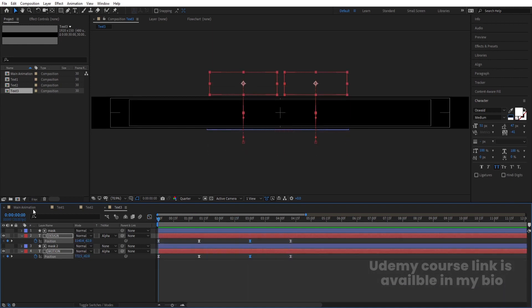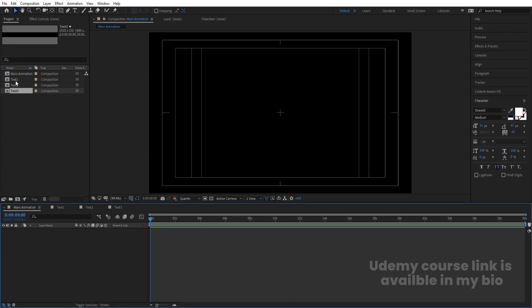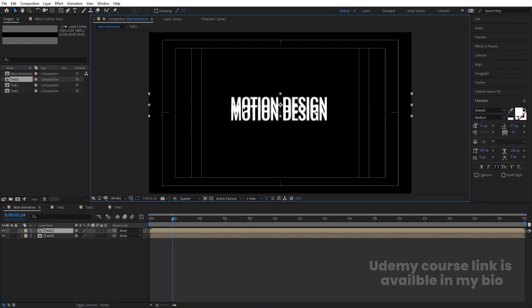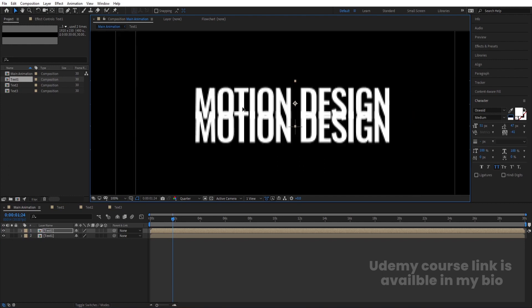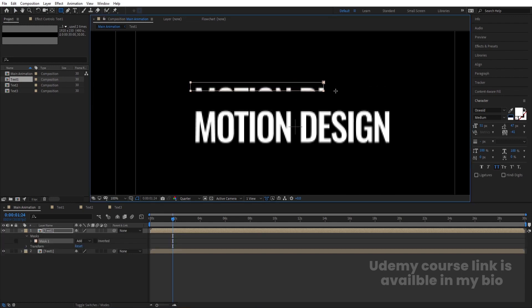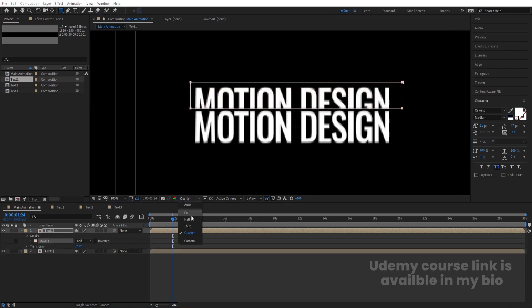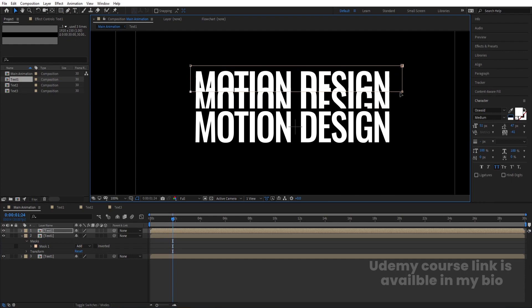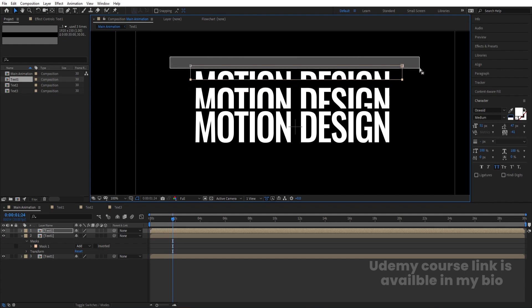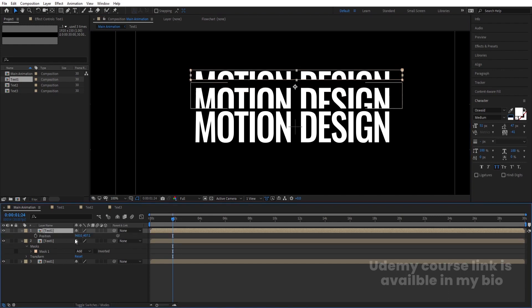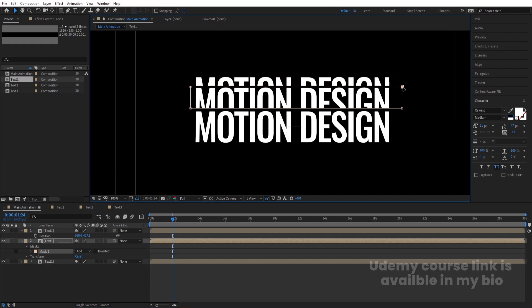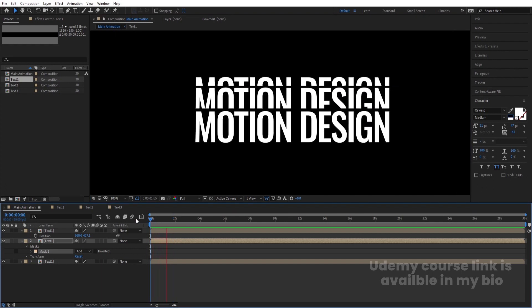Each animation is ready. Go to the main animation comp and bring text 1 in. Select it, hit Ctrl+D to duplicate, press V and move it. Create a rectangle mask on it. Select the text again, hit Ctrl+D, press V and move it. Select the mask and move the upper points. Adjust positions for all text layers using the mask to reveal them properly.